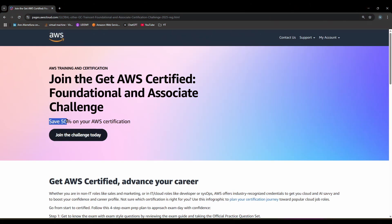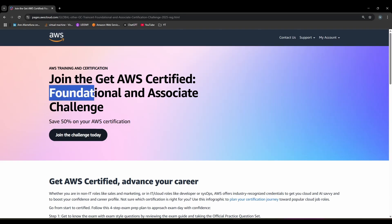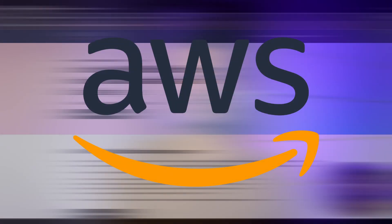This is Nirbhai and in this video I'm going to show you how you can claim your 50% discounted voucher on your AWS foundational and associate level exams. Without wasting any time, let's get started.